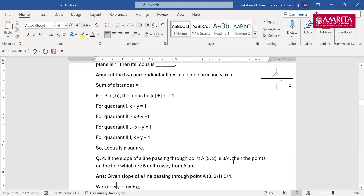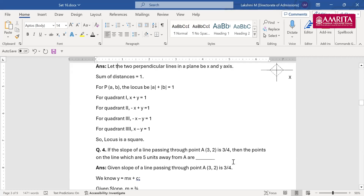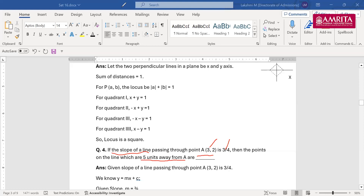Next is also an important type of question that comes in most exams including AEE. The slope of a line passing through point A(3,2) is 3/4. The points on the line which are 5 units away from point A(3,2) are to be found. It is really important to read the question more than once.